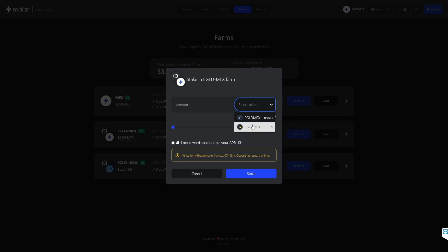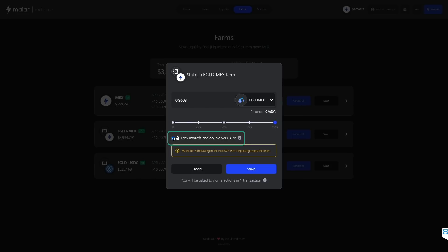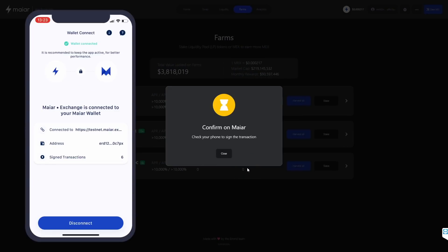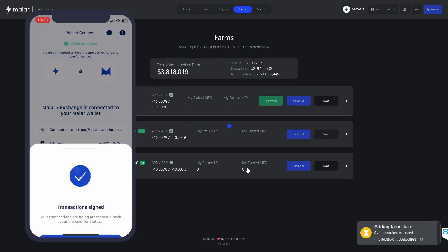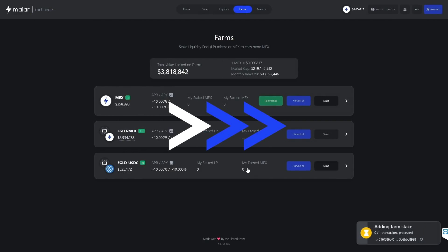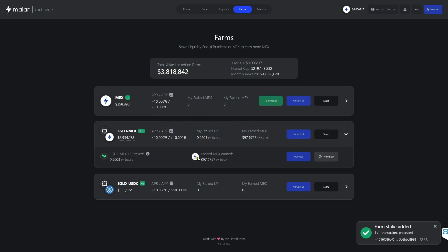We added liquidity with normal mechs though, so we will choose the normal e-gold mechs LP tokens. We will click on the Max button in order to add all of our LP tokens in the farm. Just like we saw in the simple mechs farm, we can choose to double our APR and receive locked mechs instead of normal mechs — we will check this box. We click on Stake, confirm and sign the transactions on the Myer app, and wait for them to complete. Remember that withdrawing your stake from a farm within three days after staking means you will pay a one percent fee. Any transaction in a farm, such as staking more LP tokens or harvesting rewards, resets that timer to three days.